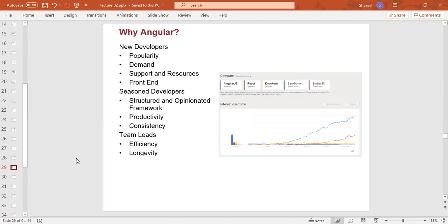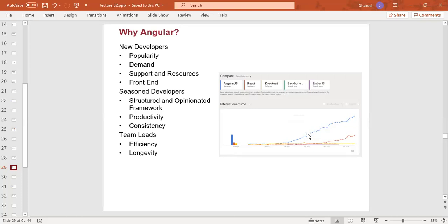There are a couple of features of Angular, React, Knockout, Backbone, and Ember.js, which are top trending frameworks, with Angular being among them.